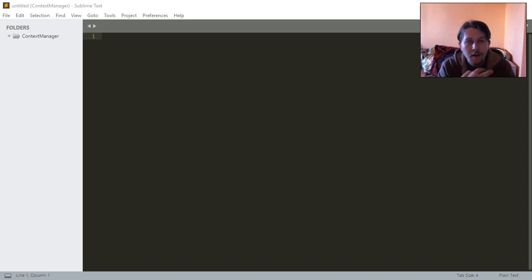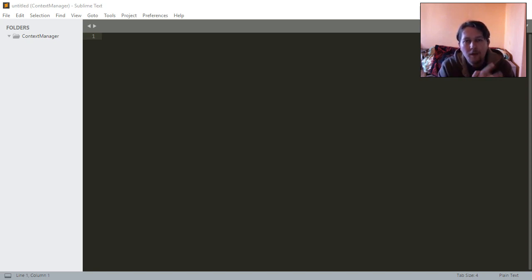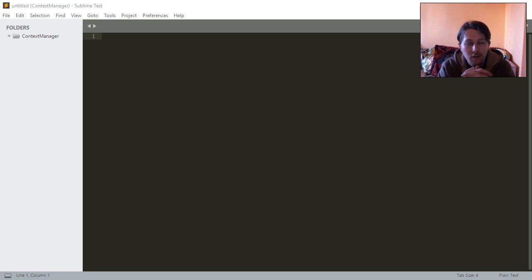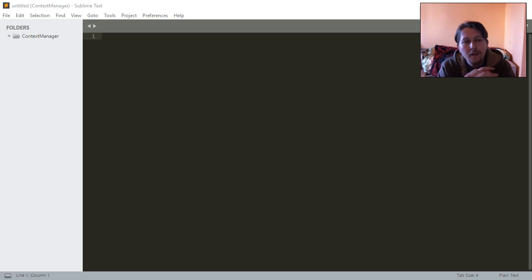Well hello there and welcome back. In this video I'm going to show you how you can write your own context manager in Python. Basically context manager is a very powerful concept.